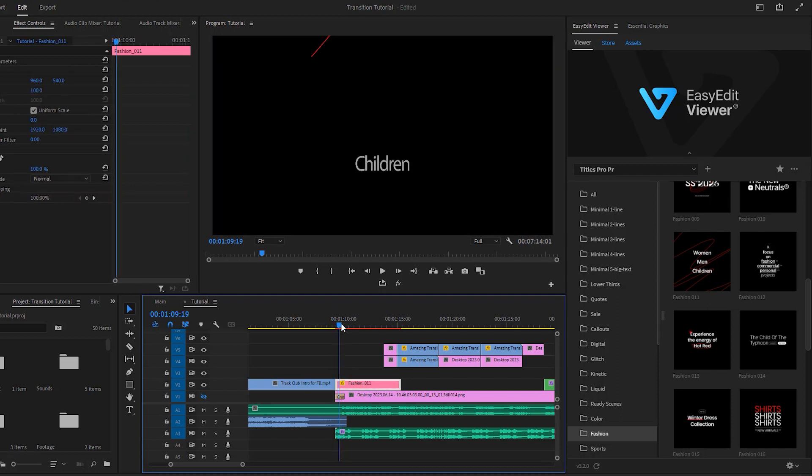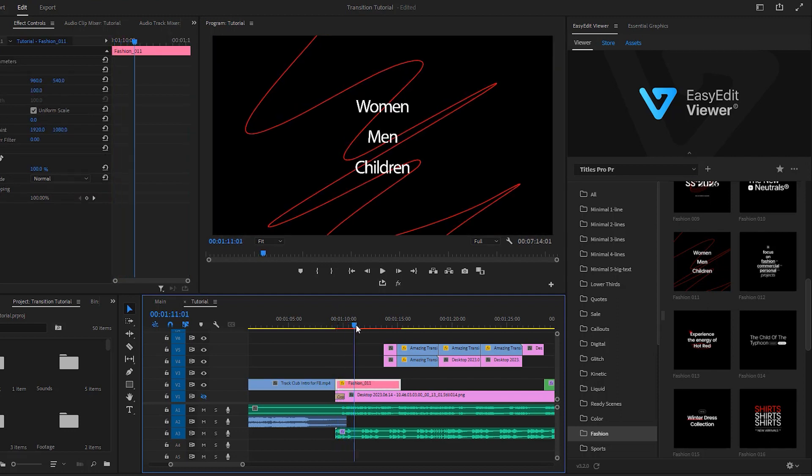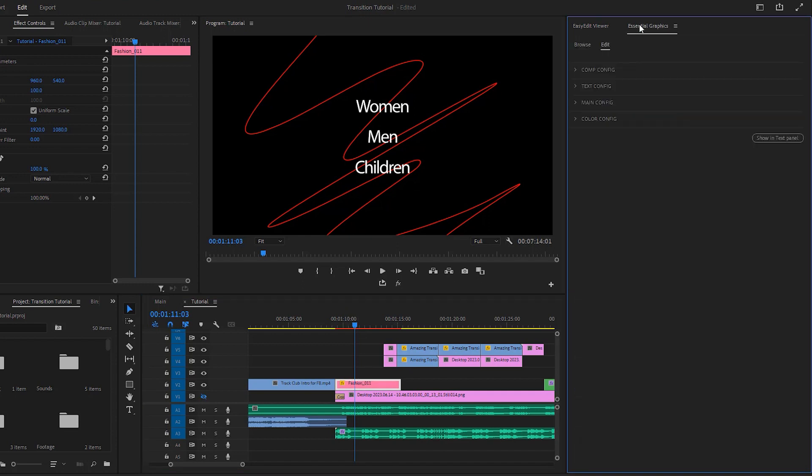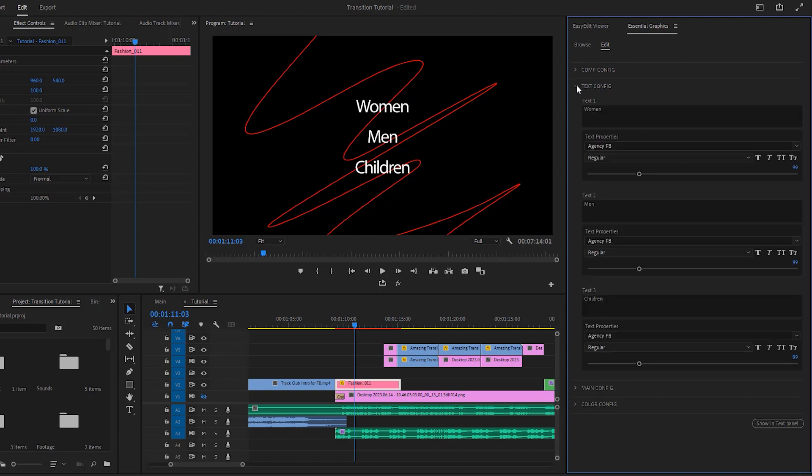Now we can see that our title is visible on the timeline and we can drag it slightly to the left next to the previous video. This is the preview of the title animation. Now let's take a few seconds to customize it. First make sure that the title is selected and then navigate to the Essential Graphics panel. In the panel you'll find all the customization settings. Let's expand the text configuration.